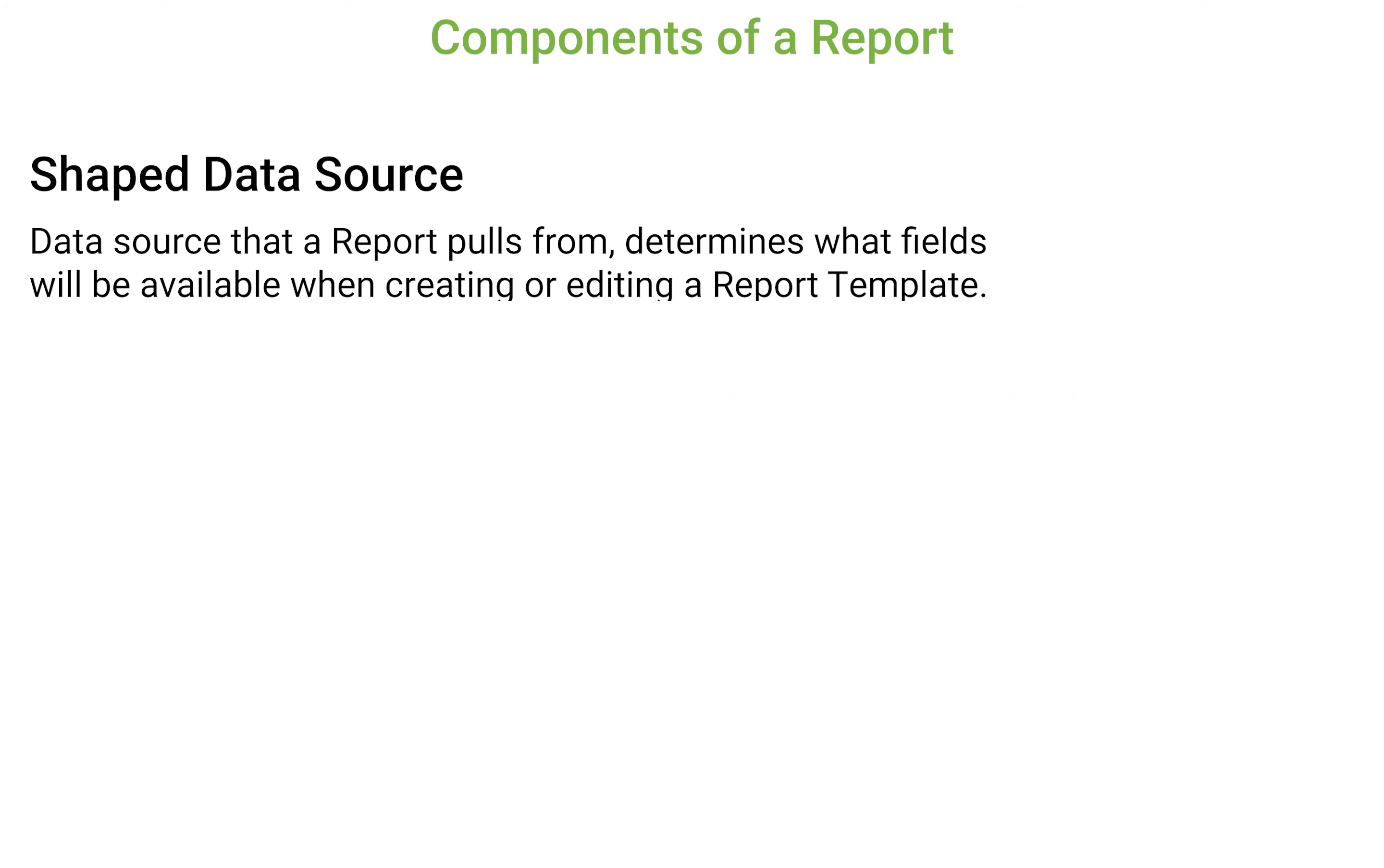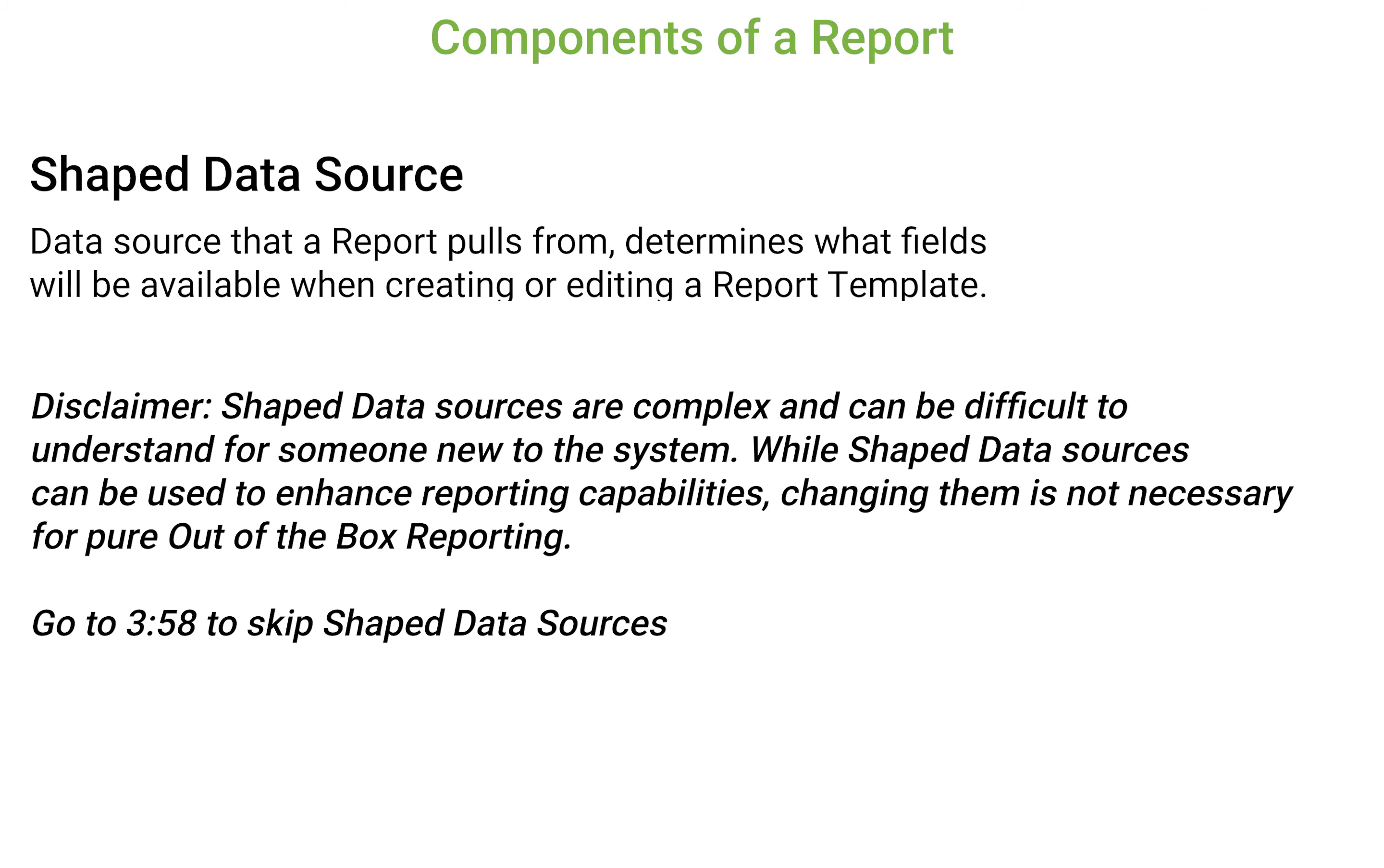Shaped data sources are the most complex aspect of reports and can be difficult to use for someone new to the system. Because of this, it is recommended to contact Armature before making major changes in this area or to test in a UAT environment before making changes in production.